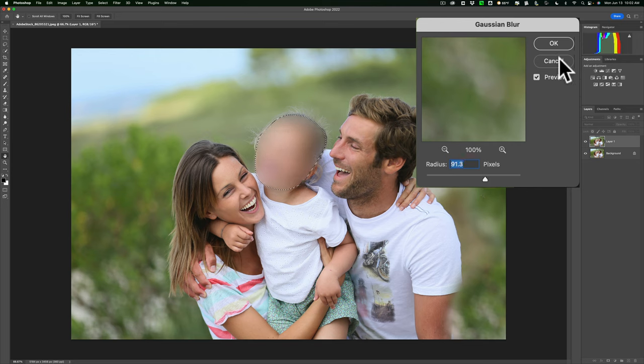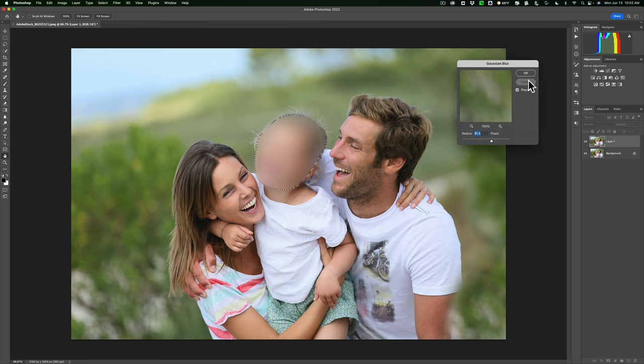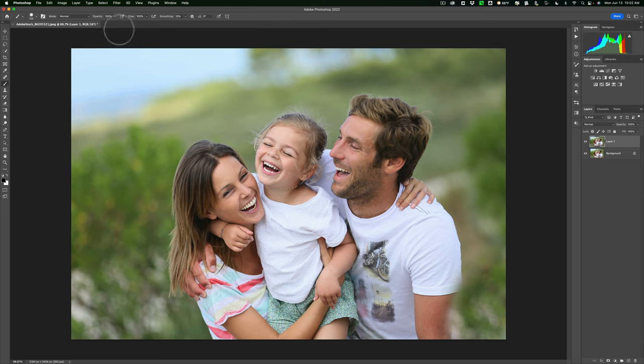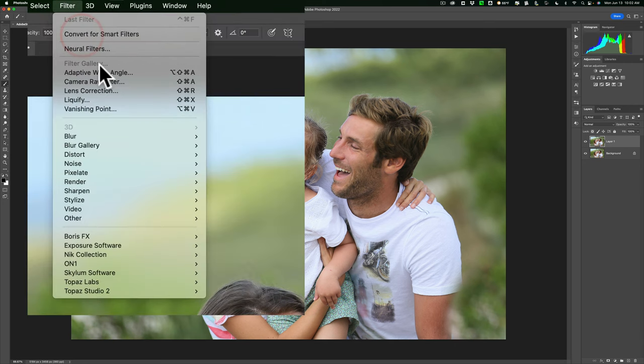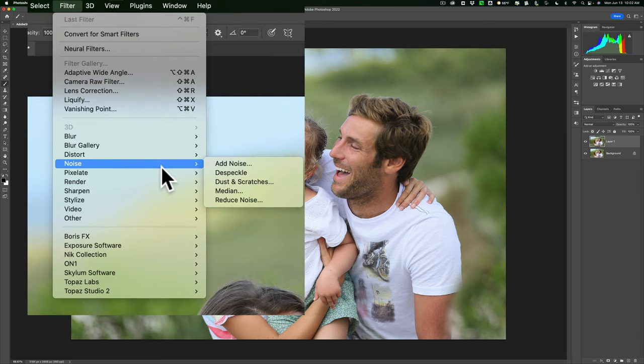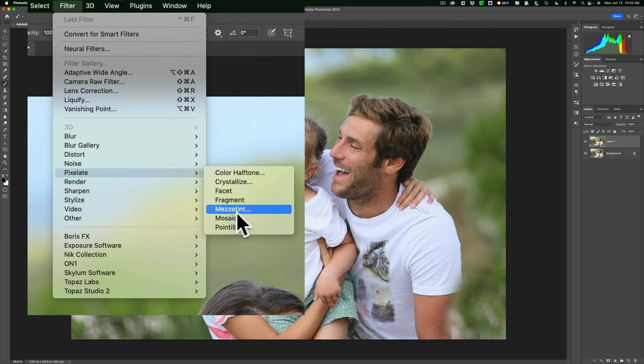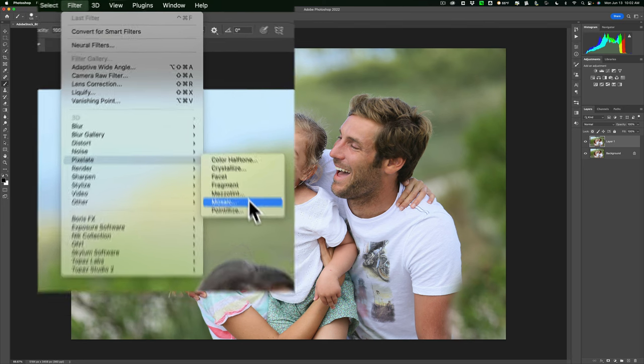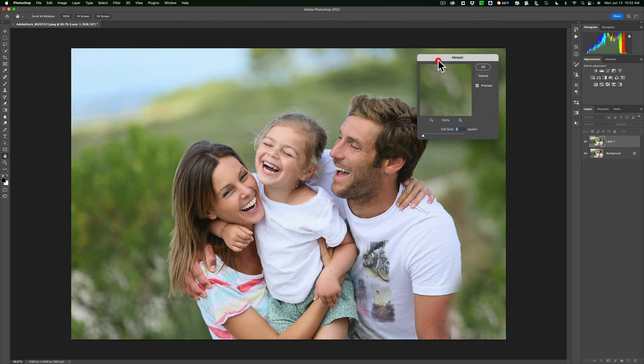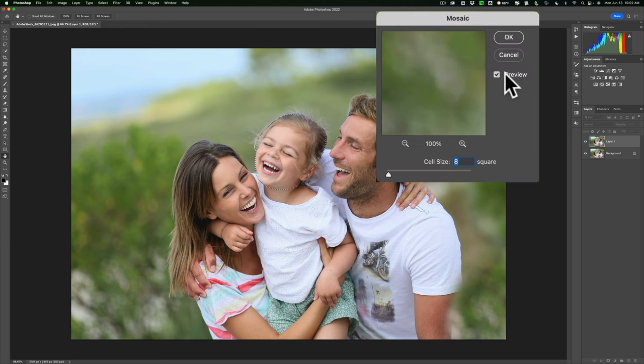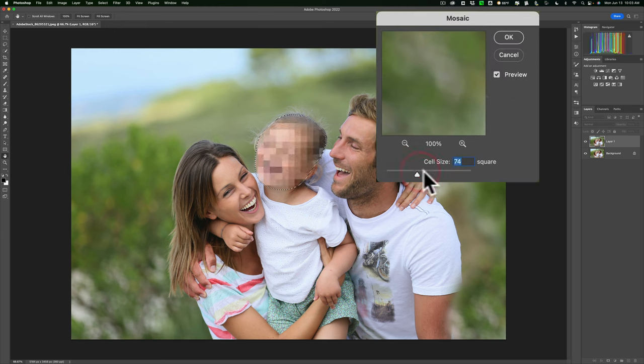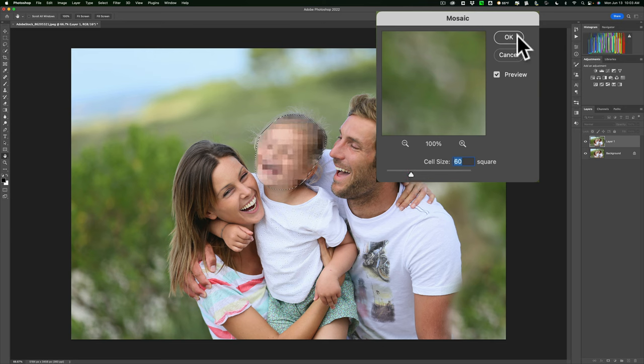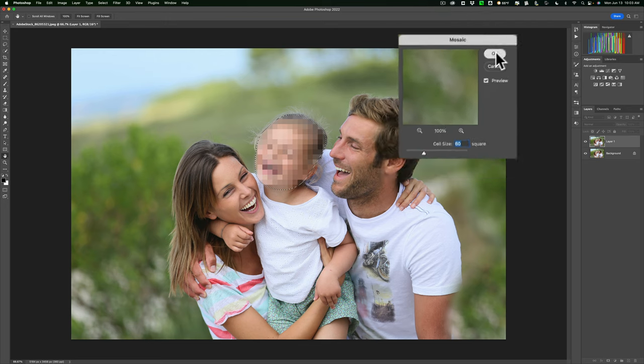I'm going to hit Cancel and show you another way—we could pixelate the face. To do that, with the selection active, go up to Filter, down to Pixelate, and over to Mosaic. You get a similar box. Make sure the Preview checkbox is checked. We can put this kind of mosaic look on there, something like that. When you're done with either Gaussian Blur or Mosaic Pixelation, just click OK.